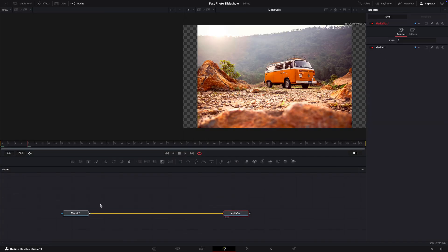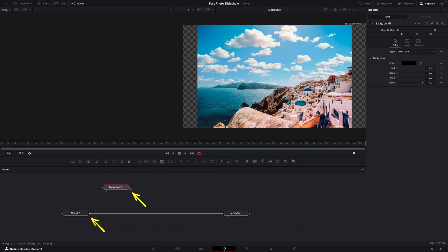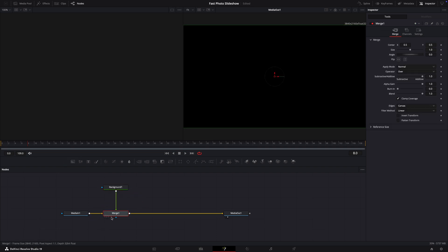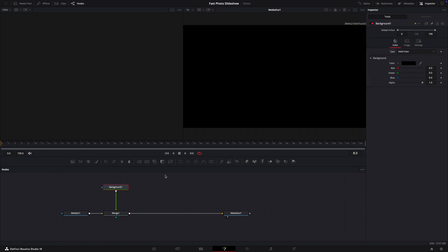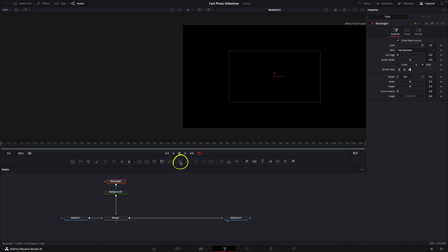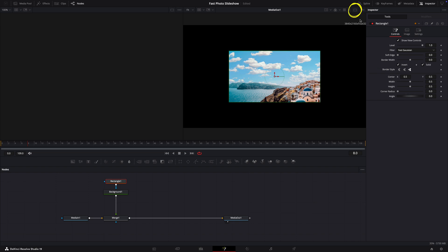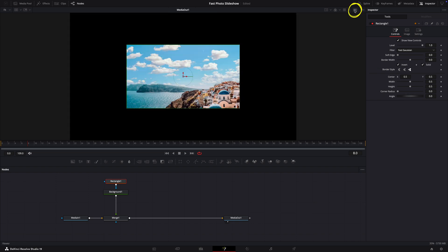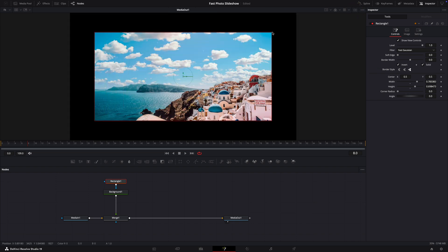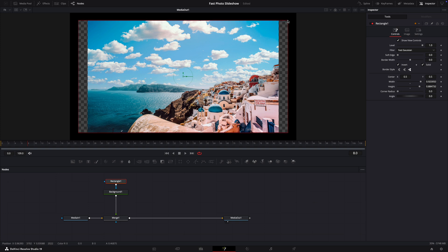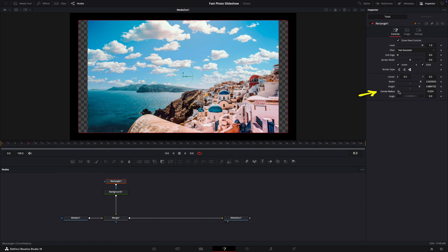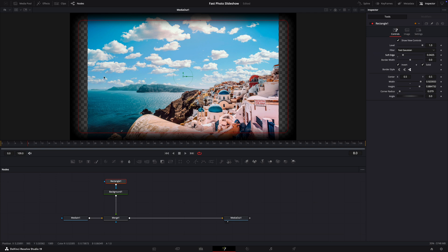OK, now what we need to do is add a background and connect it to the media in. So this will automatically create the merge node. Select the background and let's add a rectangle. Select the rectangle and in the inspector click the invert. Let's change the view. Now we can adjust the borders. I think it looks good now. Let's round the corners a bit and let's create a soft edge. Perfect.